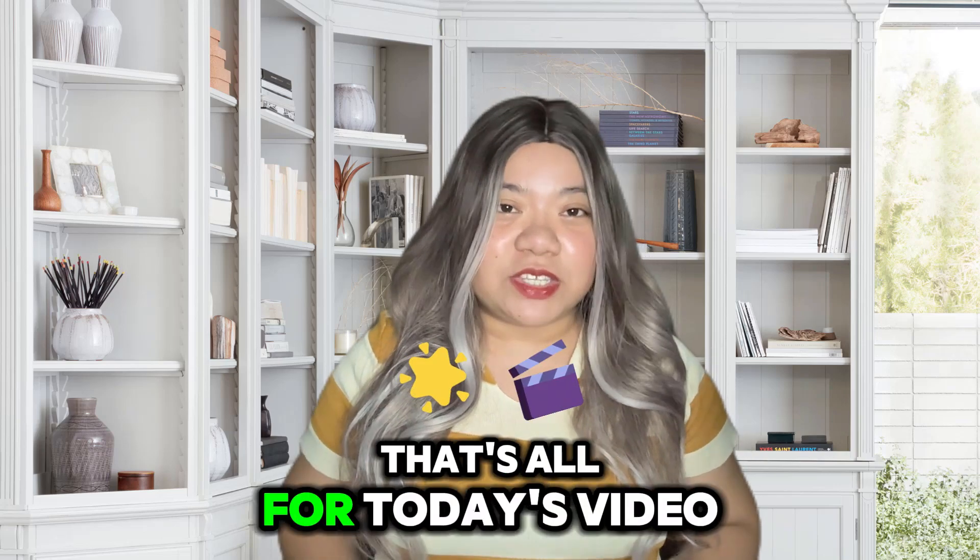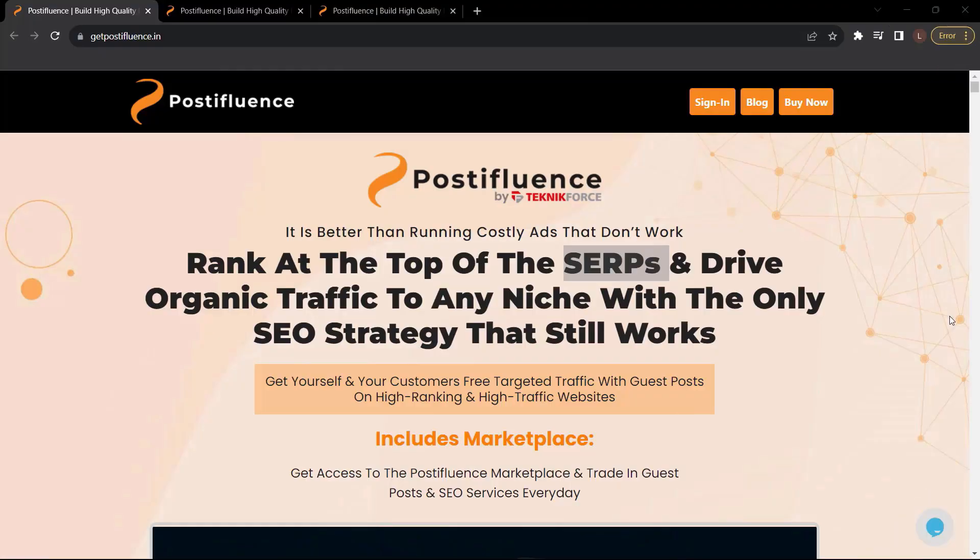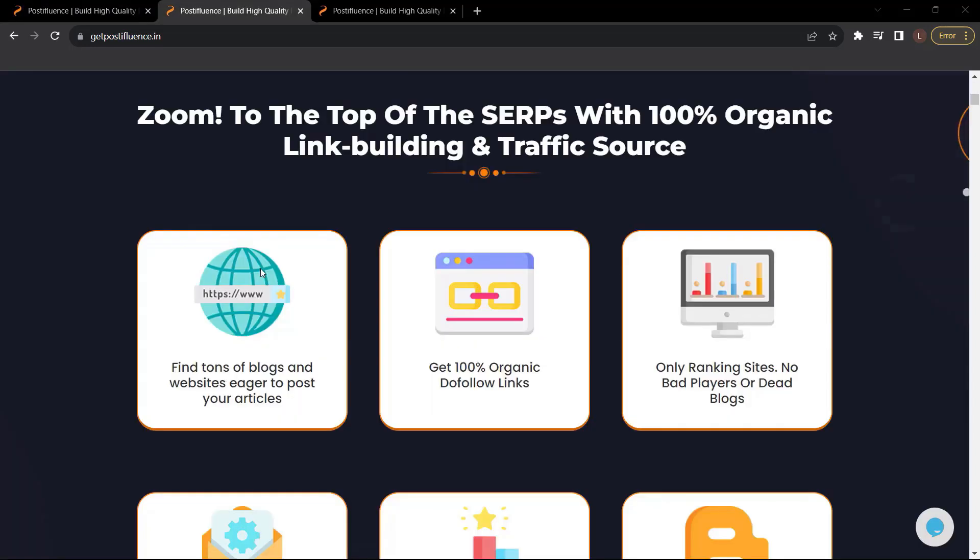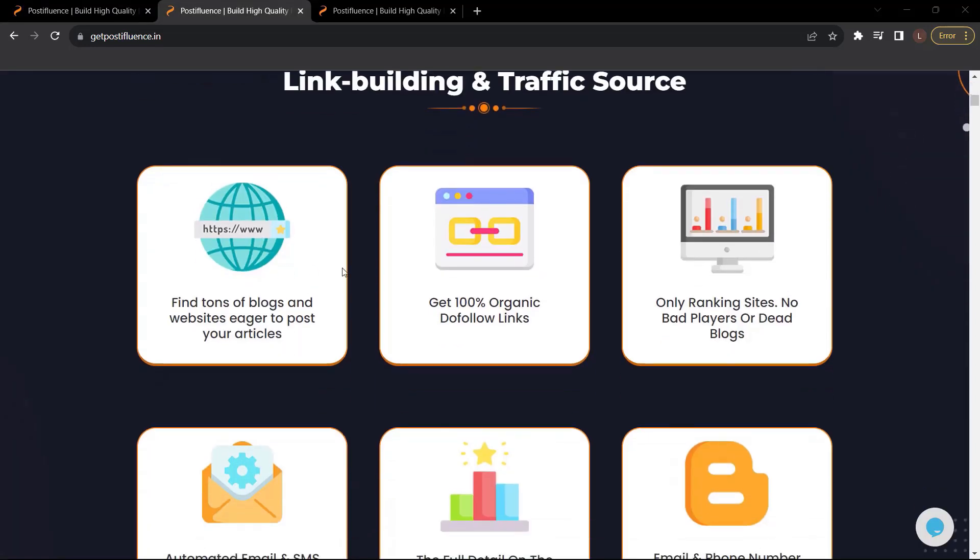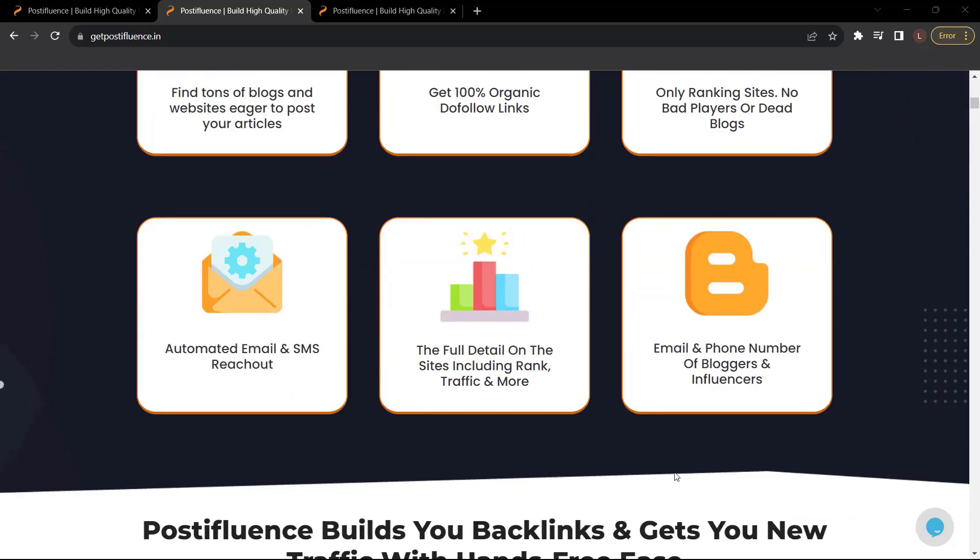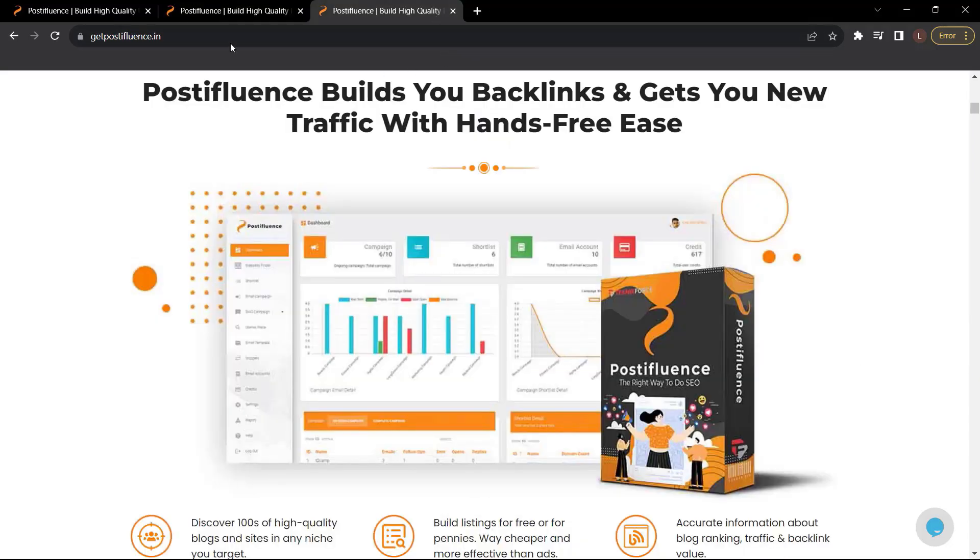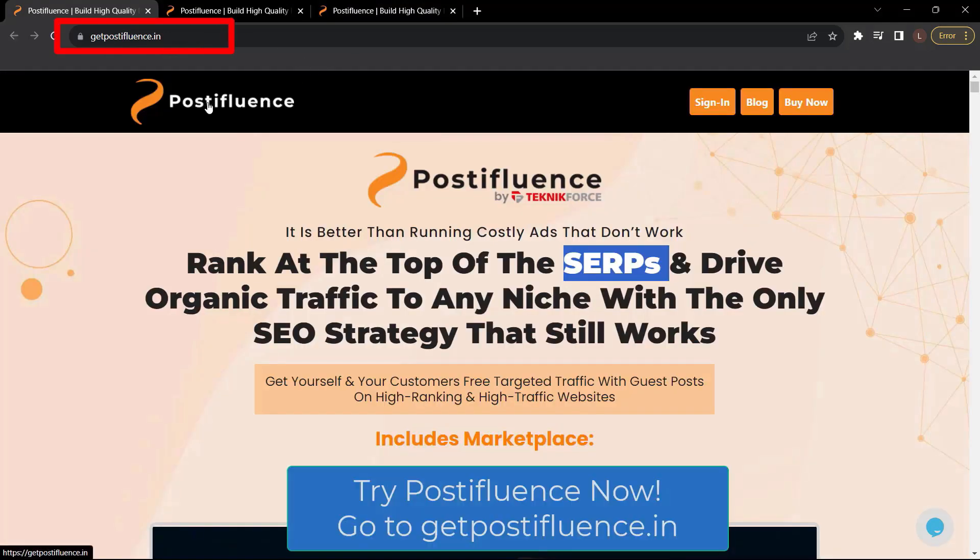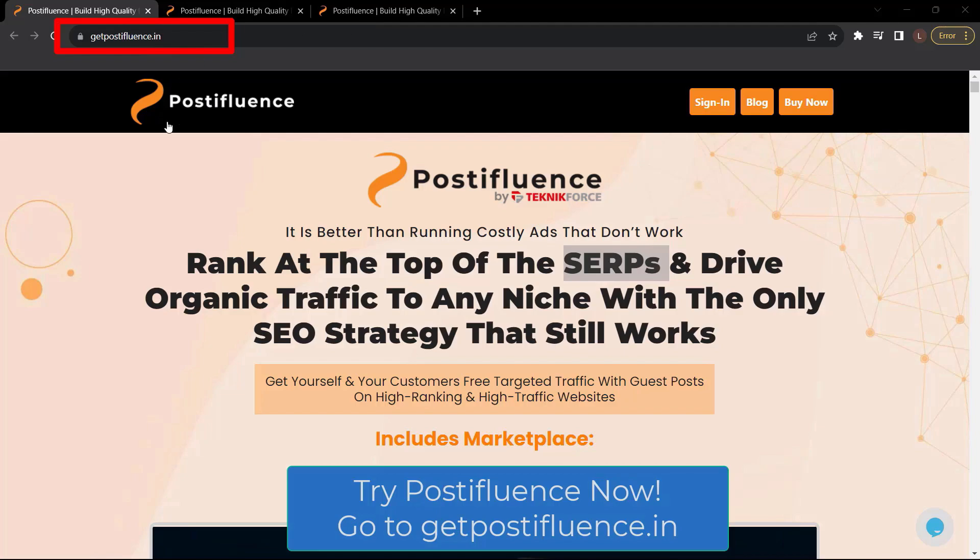That's all for today's video. Before we end this video, let me introduce to you Post Affluence by TechnicForce. Rank at the top of the SERPs and drive organic traffic to any niche with the only SEO strategy that still works. Get yourself and your customers' free targeted traffic with guest posts on high-ranking and high-traffic websites. Zoom to the top of the SERPs with 100% organic link building and traffic source. Find tons of blogs and websites eager to post your articles. Get 100% organic do-follow links. Only ranking sites, no bad players or dead blogs. Automated email and SMS reach out. Email and phone number of bloggers and influencers. And a lot more. Post Affluence builds you backlinks and gets you new traffic with hands-free ease. So what are you waiting for? Get Post Affluence now. Just go to getpostaffluence.in